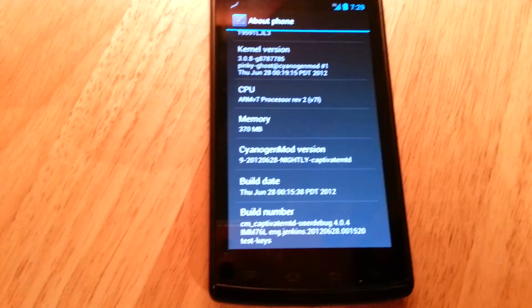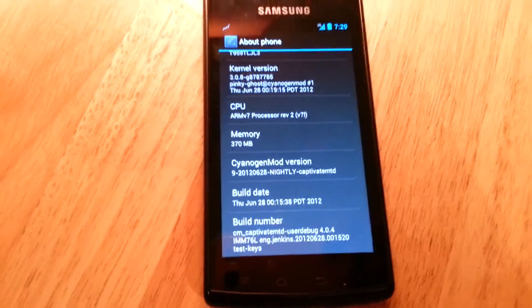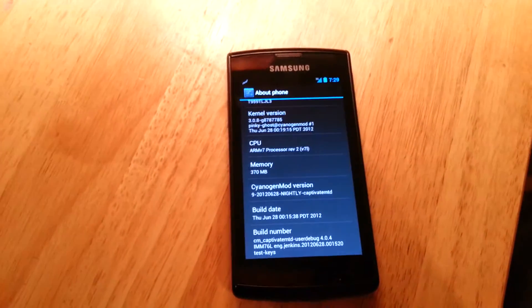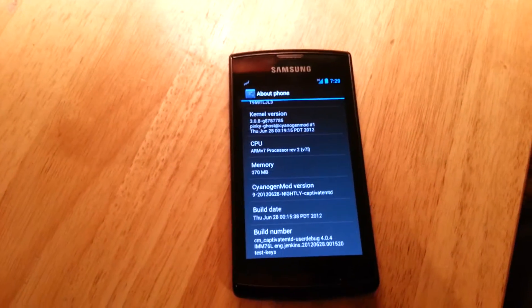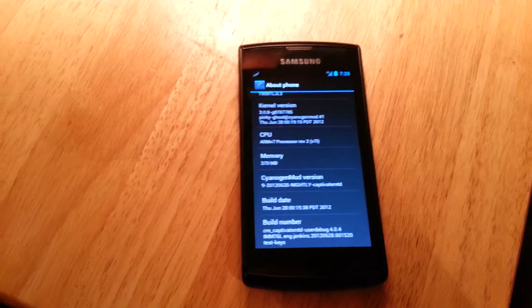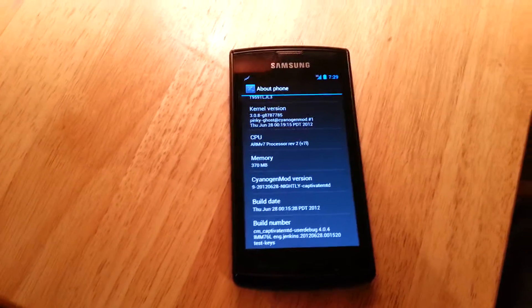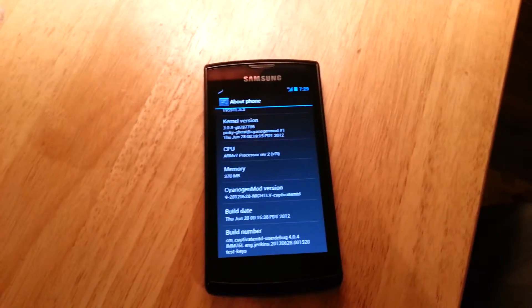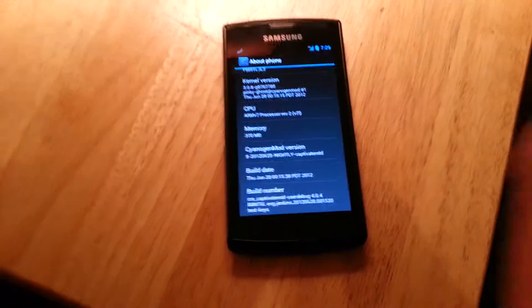Today I'll be putting on a stable version of 9.1, and I'll show you how to do that.